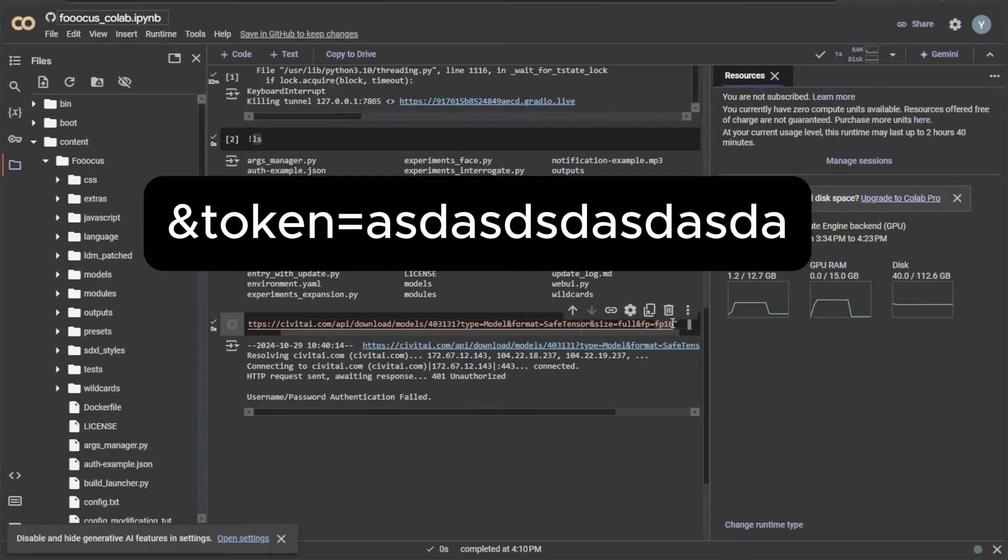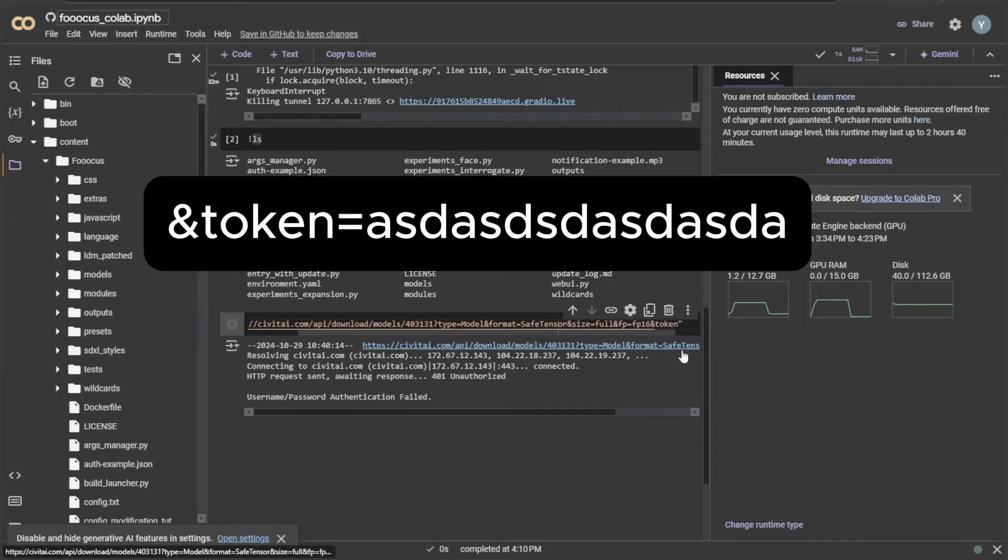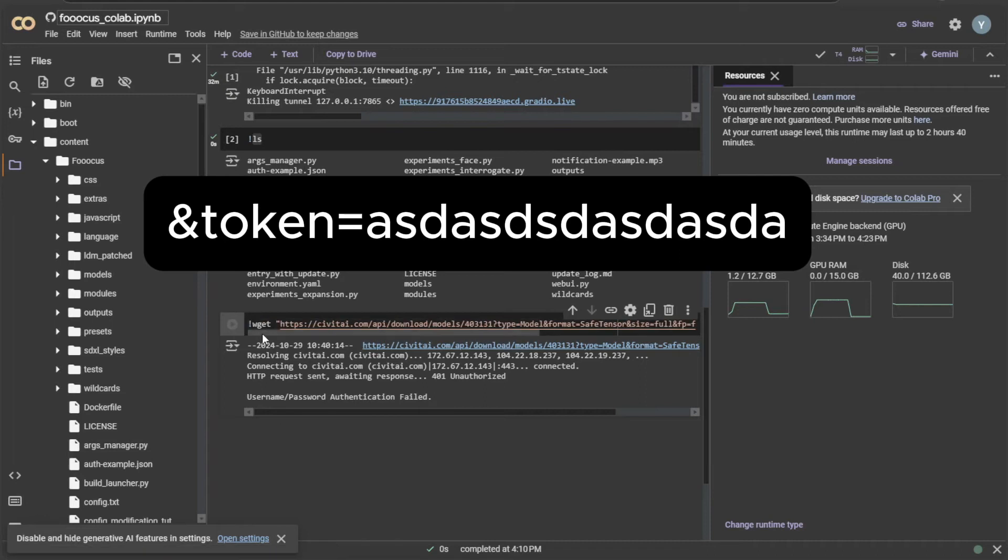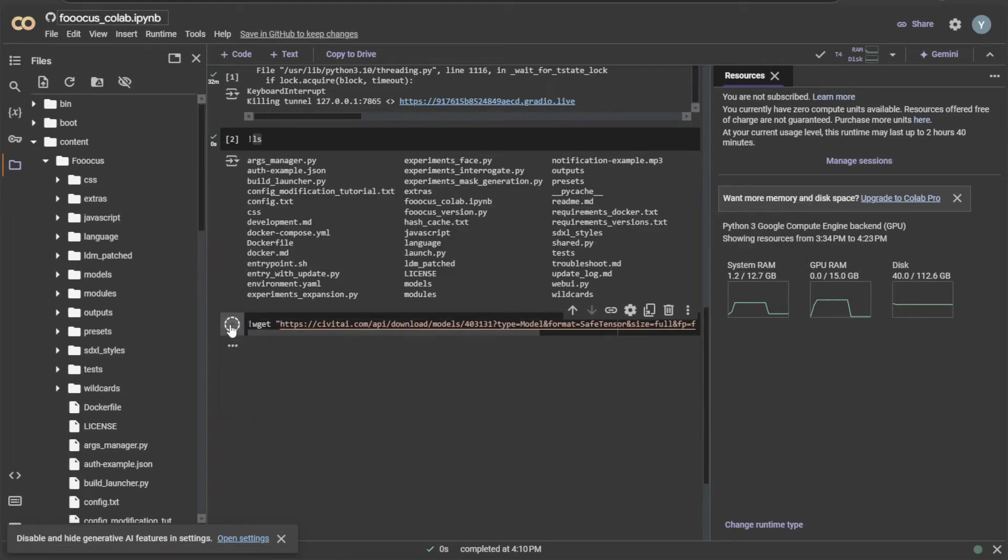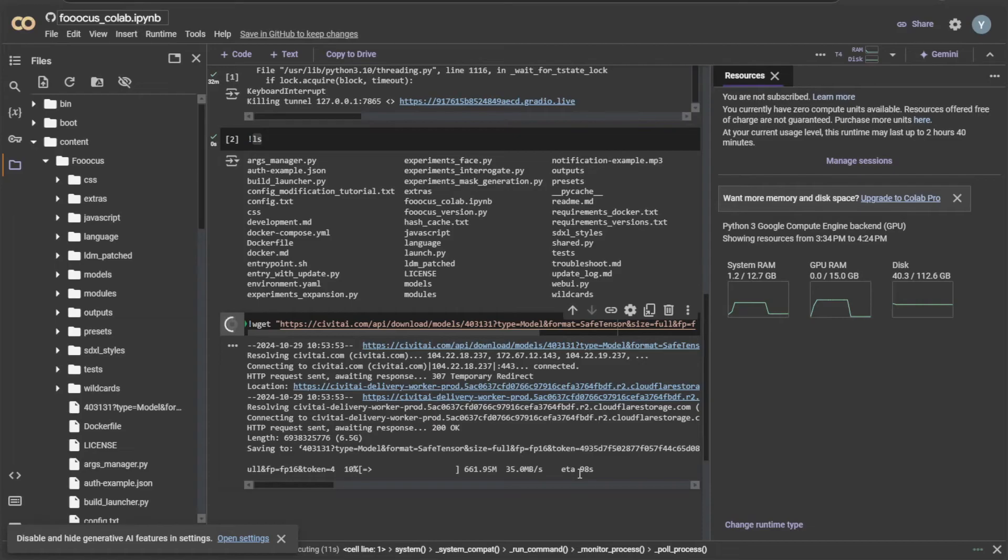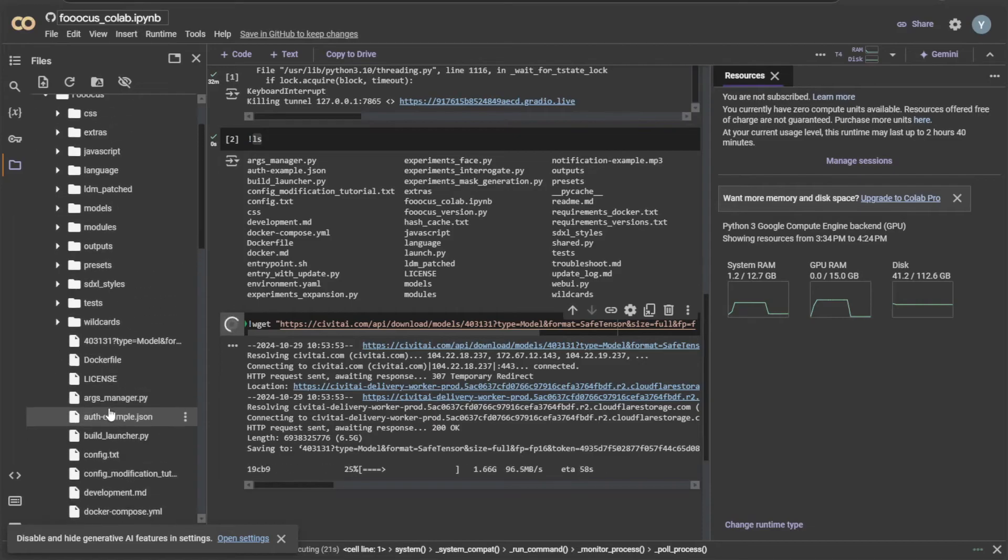At the end of the link, type ampersand token equals then paste the token. Keep it within the quotes, as it is a part of the download link. The download has begun.